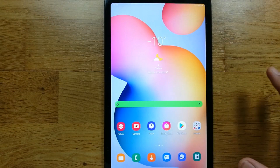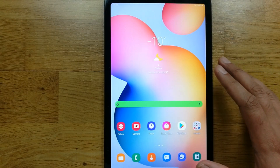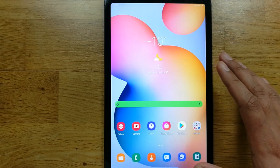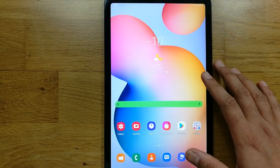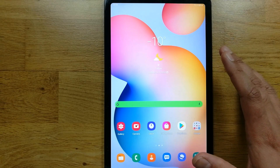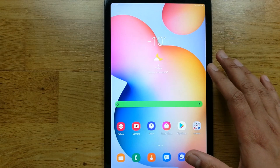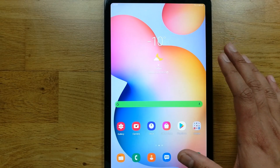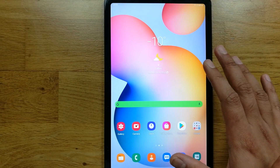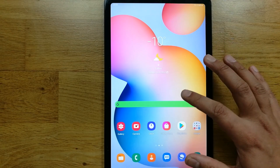Hello guys, I hope you are doing really well. In this video I will show you one of the very important settings for your phone or tablet. For example, if you give your phone to your friend or anyone and you don't want them to exit the app and mess around in your phone, or you don't want them to look at your files, this setting is really important.